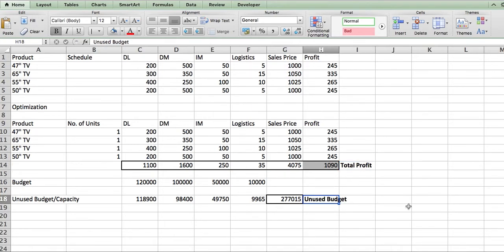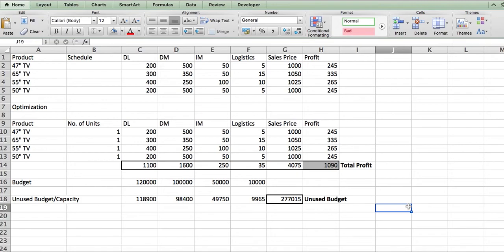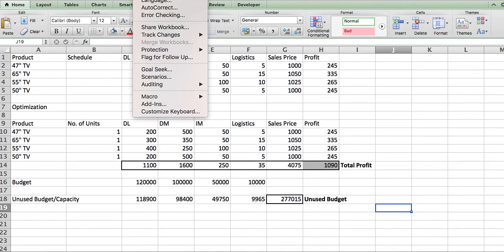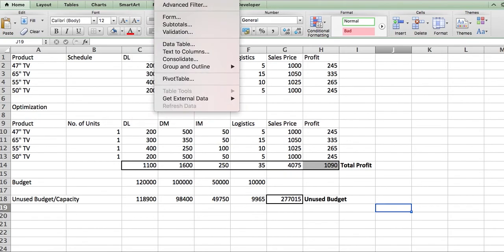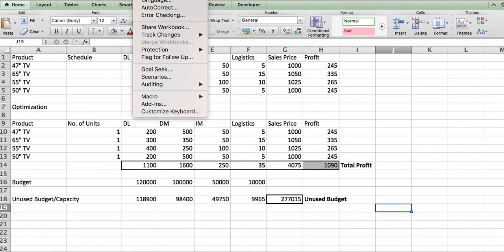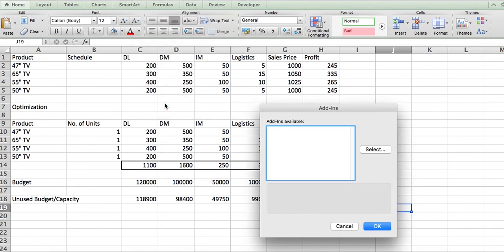Now that we have the model set up, we want to find the best product mix to manufacture. To maximize profits, we go to Tools > Add-ins to access the Solver tool.